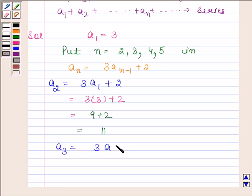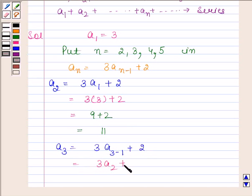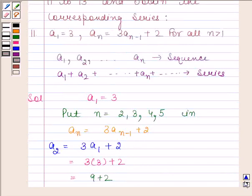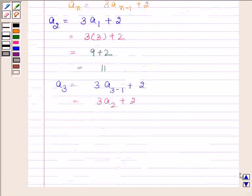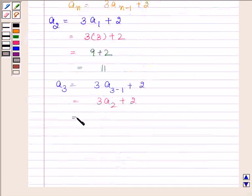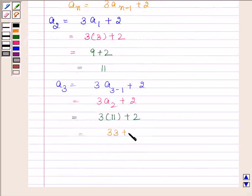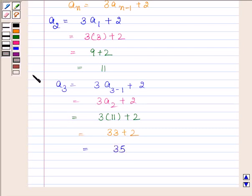By substituting n as 3 in this expression, we get a3 is equal to 3 into a(3 minus 1) plus 2, and this is equal to 3 into a2 plus 2. We know that a2 is equal to 11, so this is equal to 3 into 11 plus 2, and this is equal to 33 plus 2, which is equal to 35.